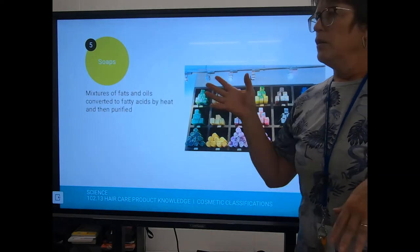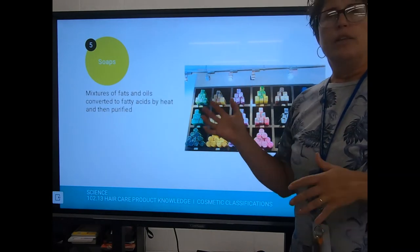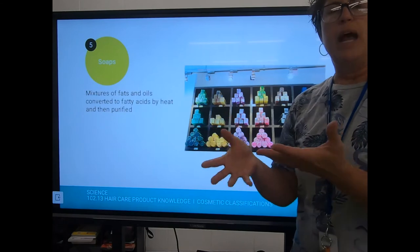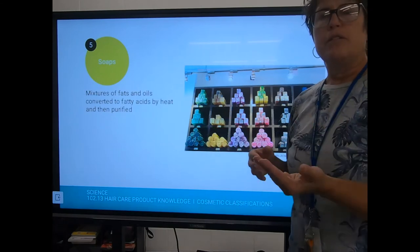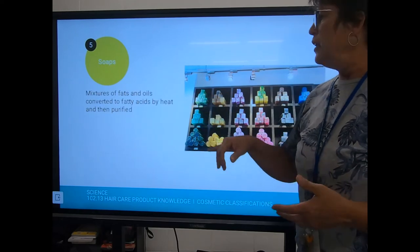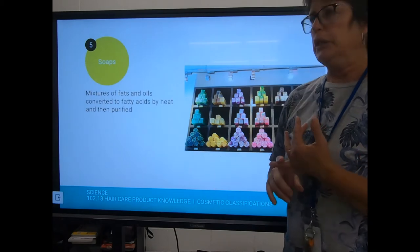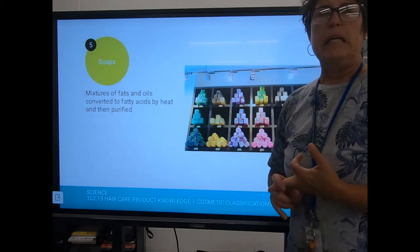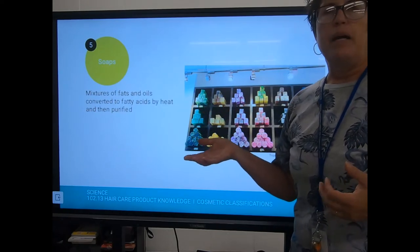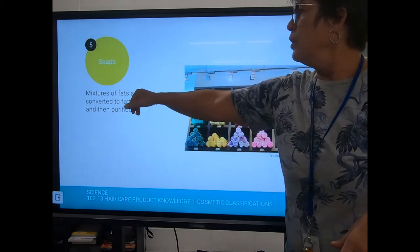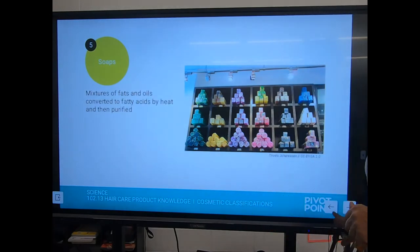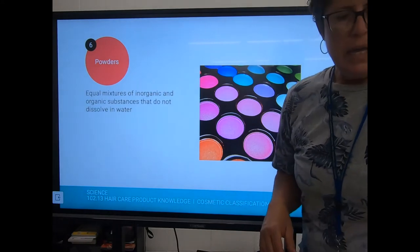Back in pioneer days, to make soap you would butcher an animal, get the fat, build a fire, then mix the fat with wood ashes and cook it together to get a form of soap. It was gritty but it did clean. Soap is a mixture of fat and oils converted to fatty acids by heat and then purified. Luckily we don't have to use that method today.